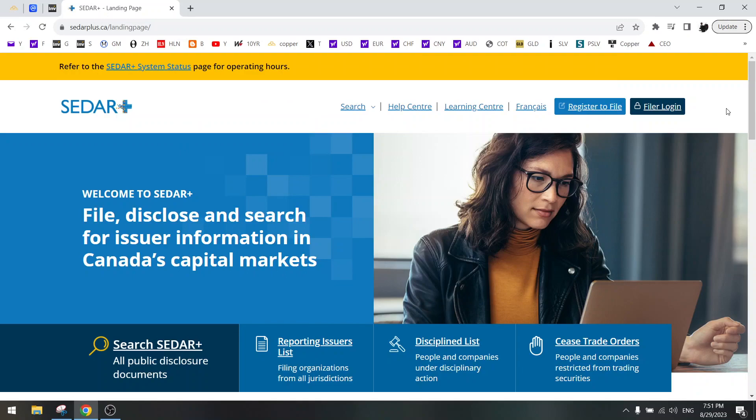In this video I will show you how to use the new Cedar website. It's actually really easy.